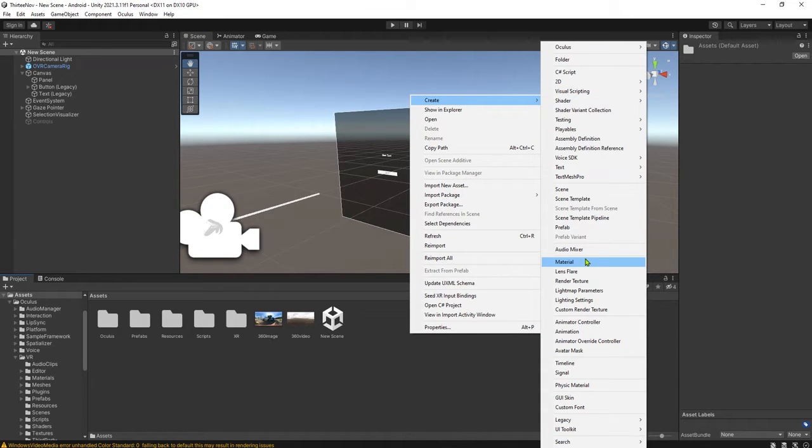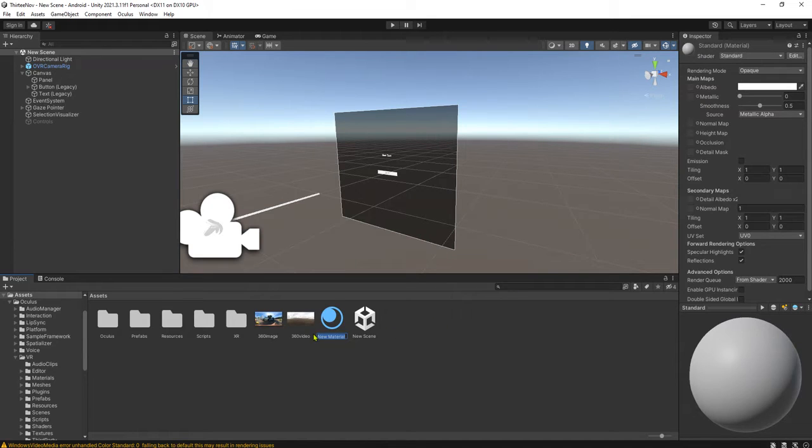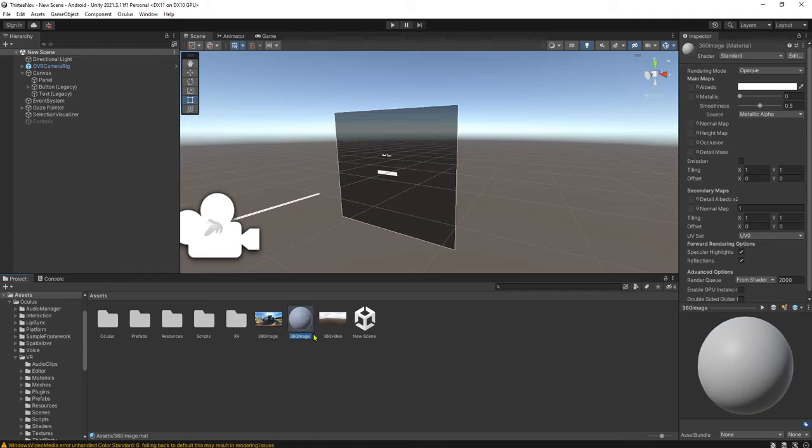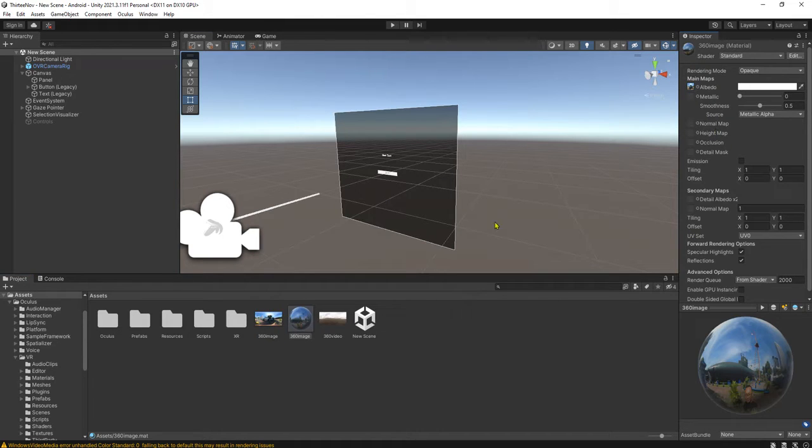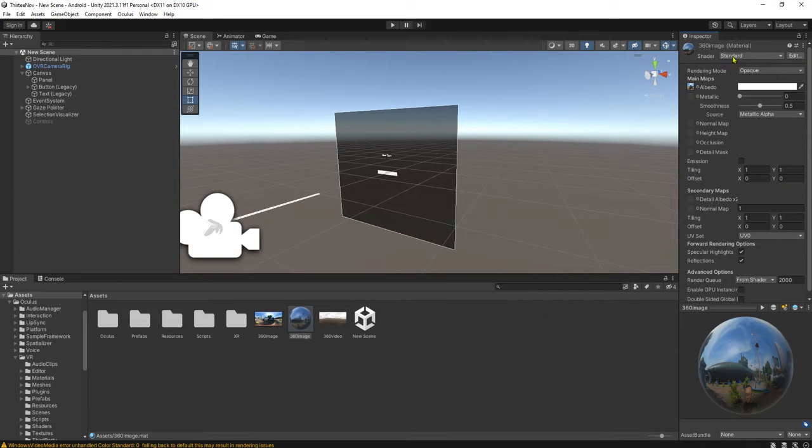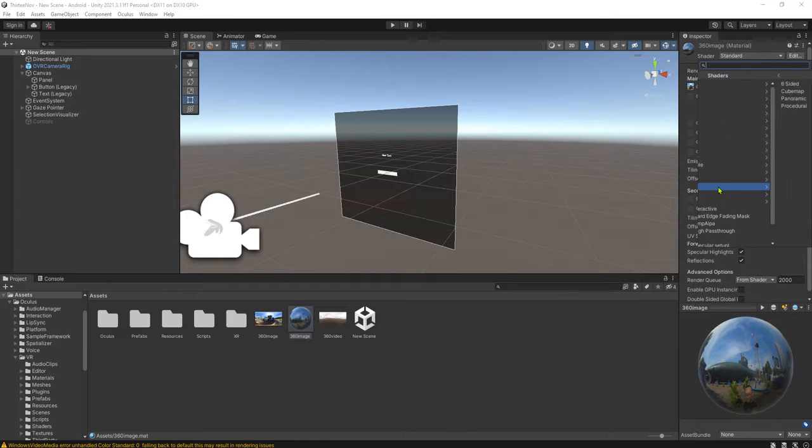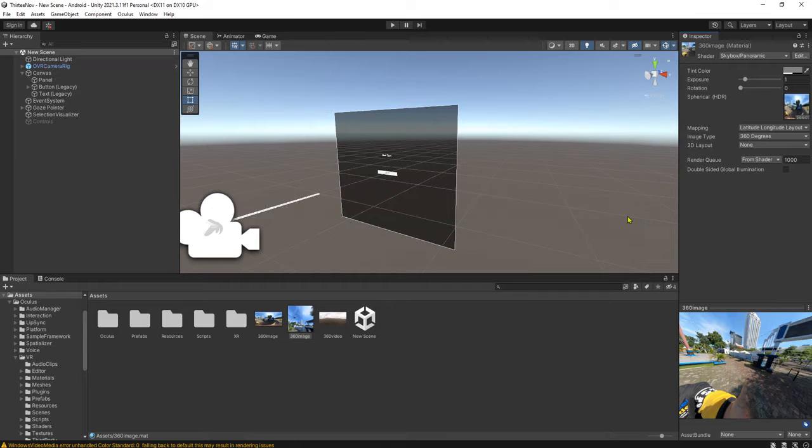The best way to make it, to show the 360 image or even video, is to add a skybox. It is very easy. Here we right-click and we create a new material, and I will call it 360 image. This material will have this 360 image as the albedo map. And of course, the material shouldn't be standard material, but instead it should be skybox material, skybox panoramic. Very easy.